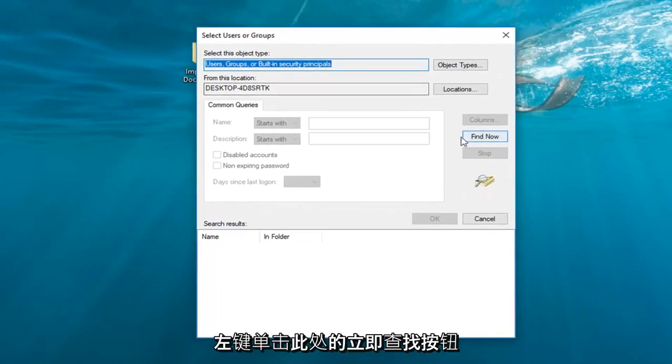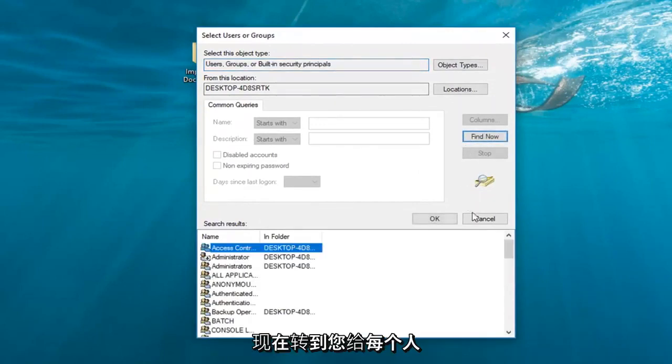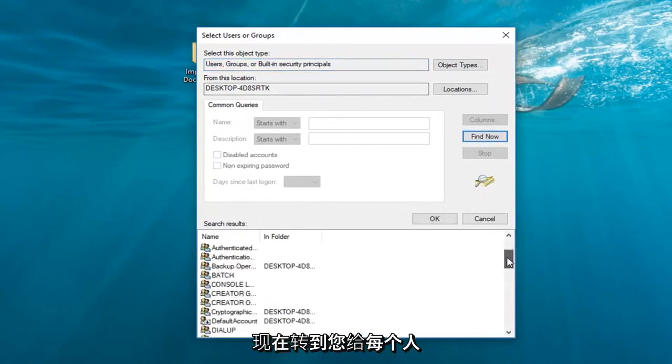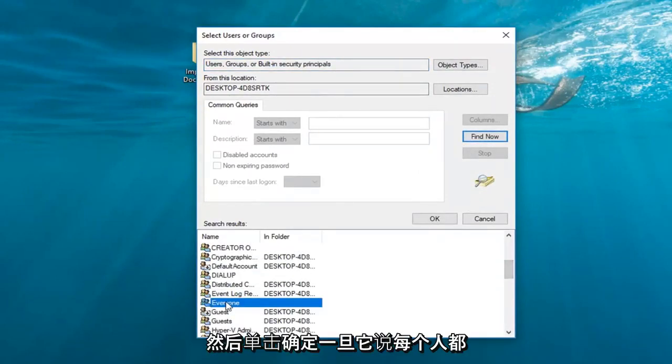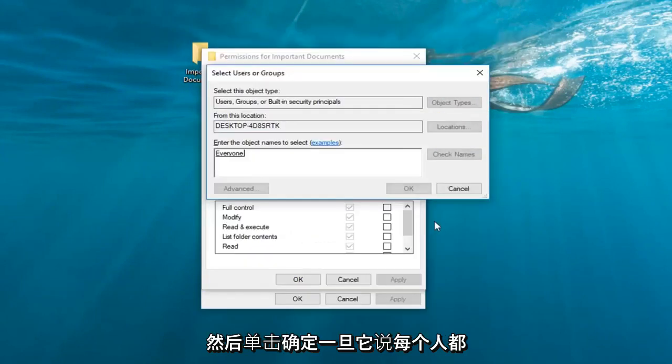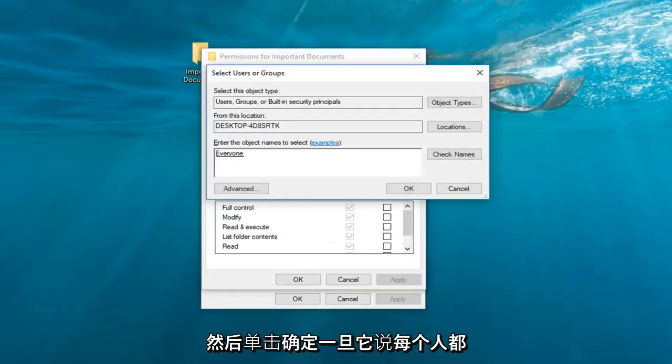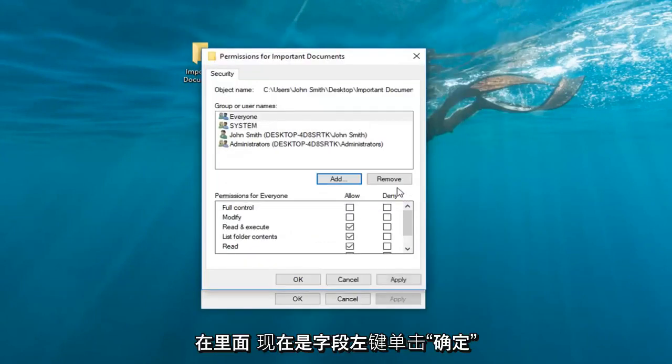Left-click on the Find Now button right here, and go down to Everyone. Then click OK. Once it says Everyone inside this field, left-click OK.